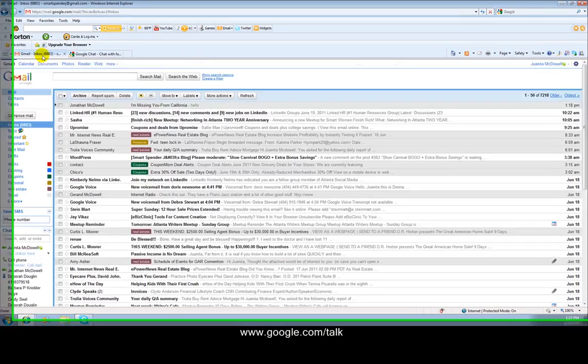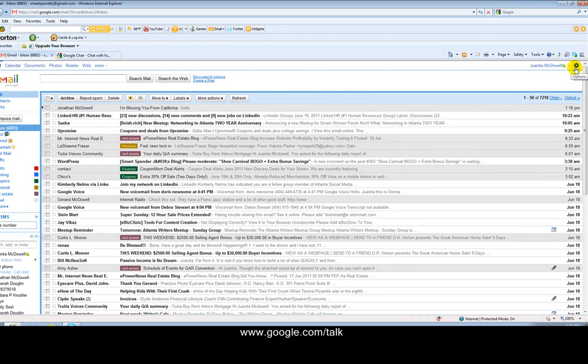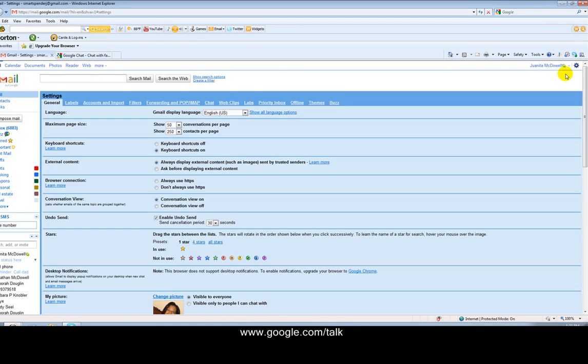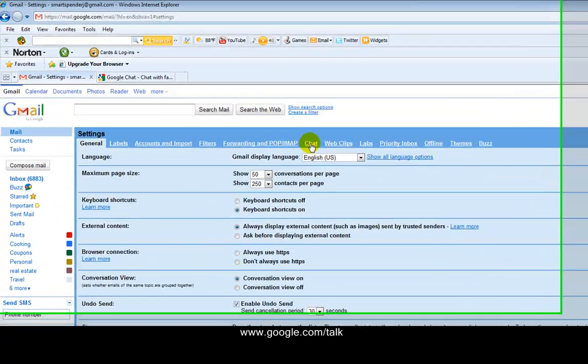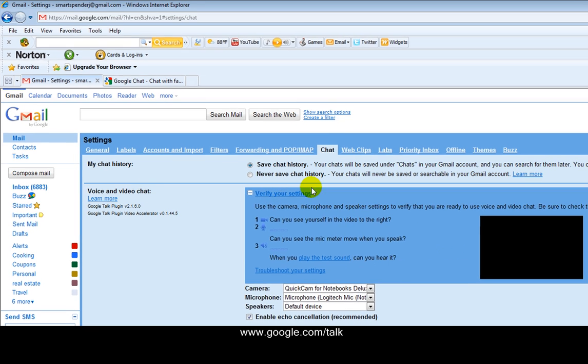Then go back to Gmail and come over here to the gears icon and select mail settings. Select the tab that says chat. And make sure you check and verify your settings for your camera, your microphone, verify your settings to make sure they work.